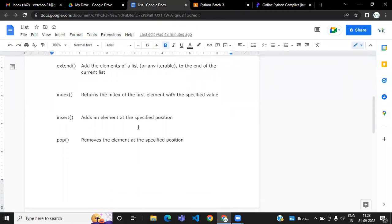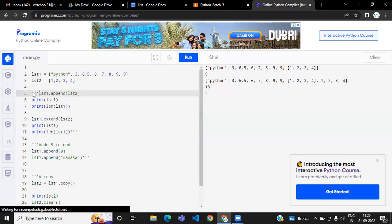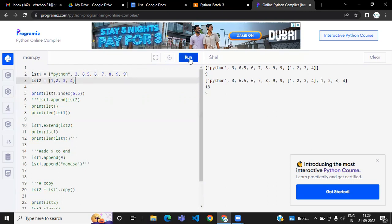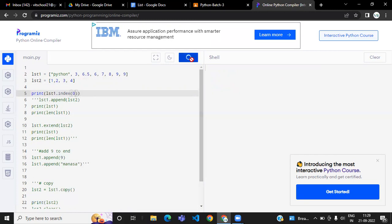The index method returns the index position of a value. For example, if you want to know the index of 6.5 — since indexing starts from 0 — it will print 2. If you give a value that doesn't exist in the list, it won't return anything and will give an error.